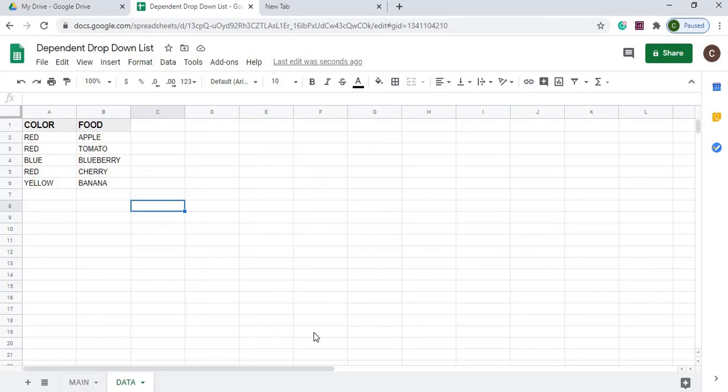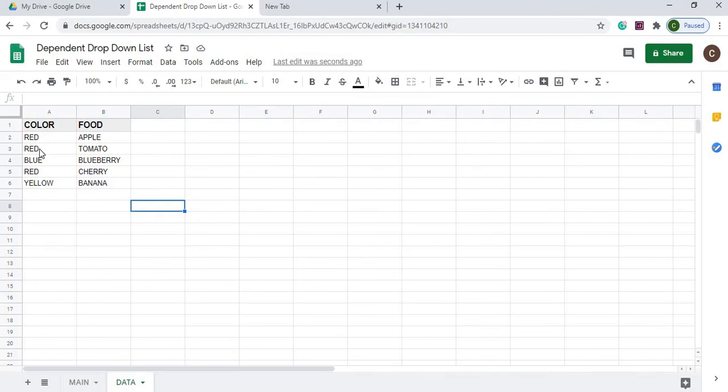Welcome to Code with Kurt, the channel that brings you the latest Google Sheets and Google Apps Script videos. In today's video we're going to talk about dependent drop-down lists and what I'm going to show in this video is how you can take a list of data like this where I have multiple red here.